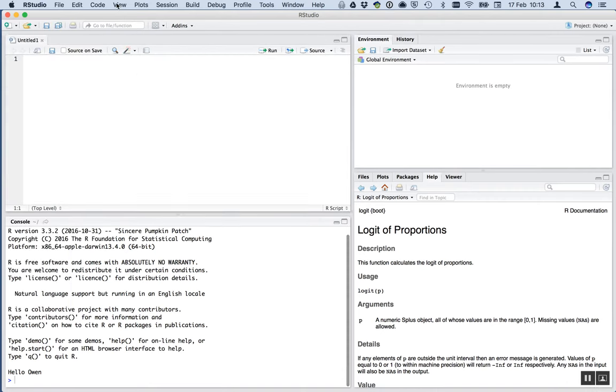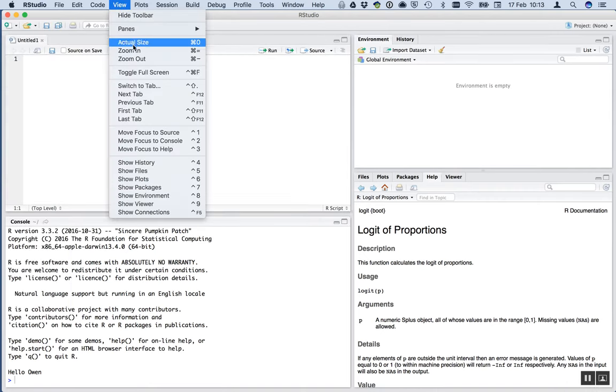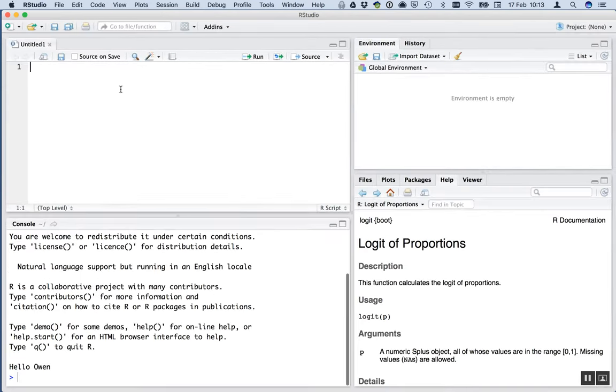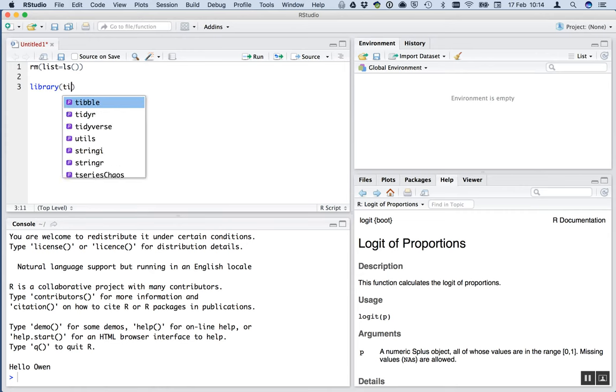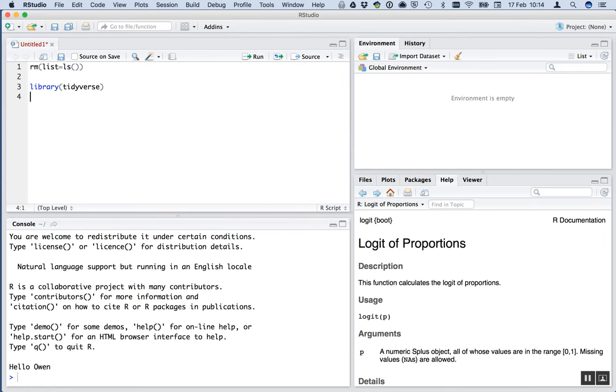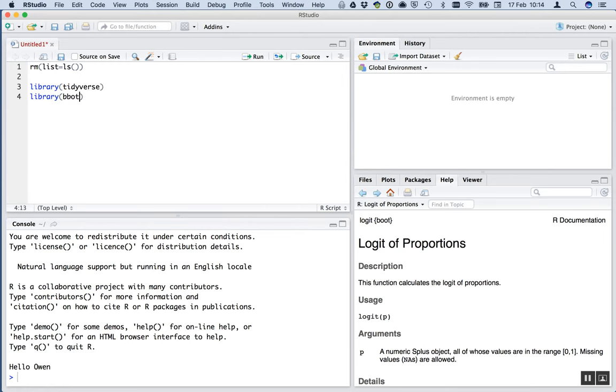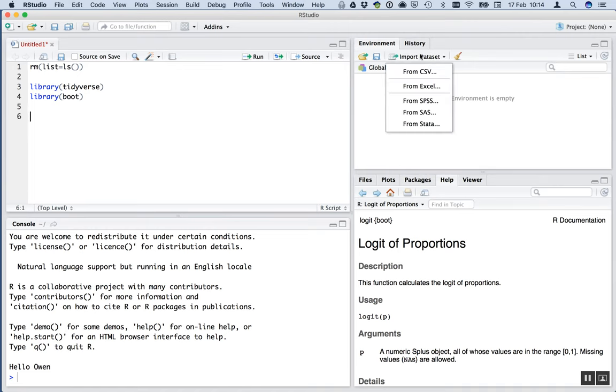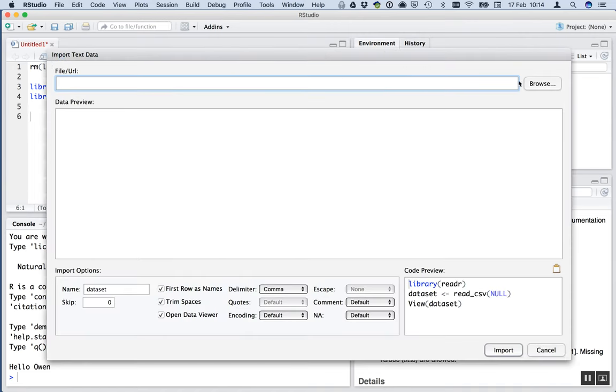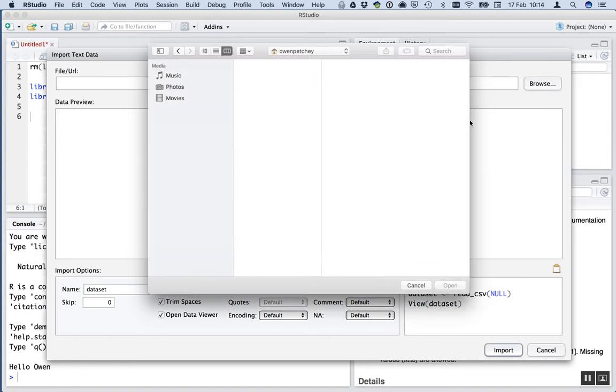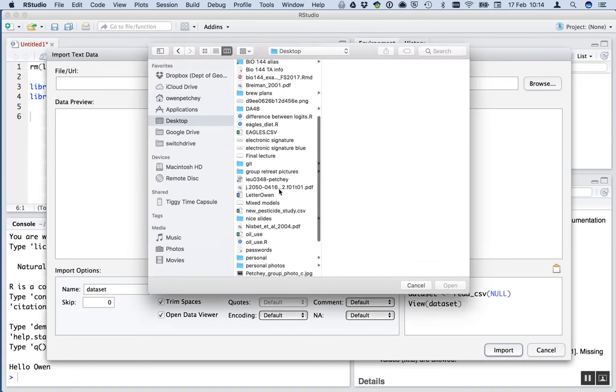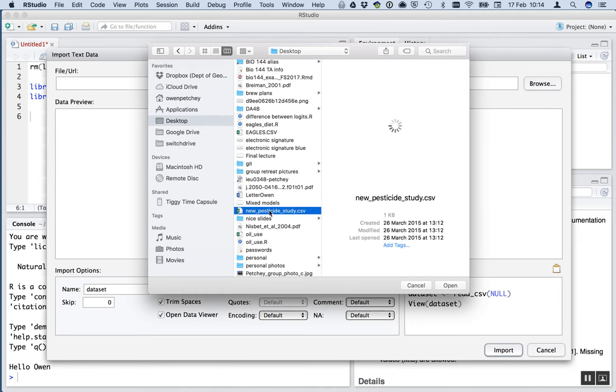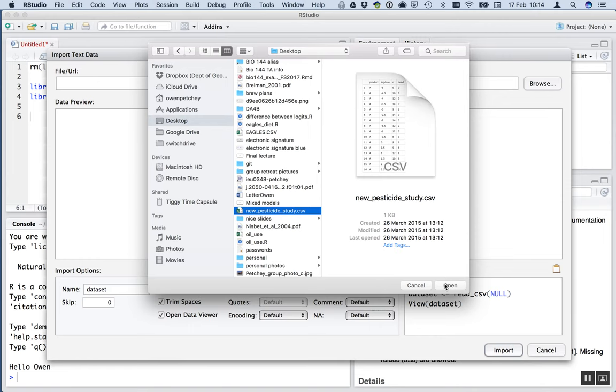Open a script. First line, rm list equals ls. I apologize if you can hear some noise in the background, there's some roadworks going on outside. Then some libraries we need, as usual, the Tidyverse, and I think we'll do one called boot as well. Now import the data set. The data set is conveniently placed on my desktop at the moment. You have it in the usual place, the switch drive folder. Pesticidestudy.csv.